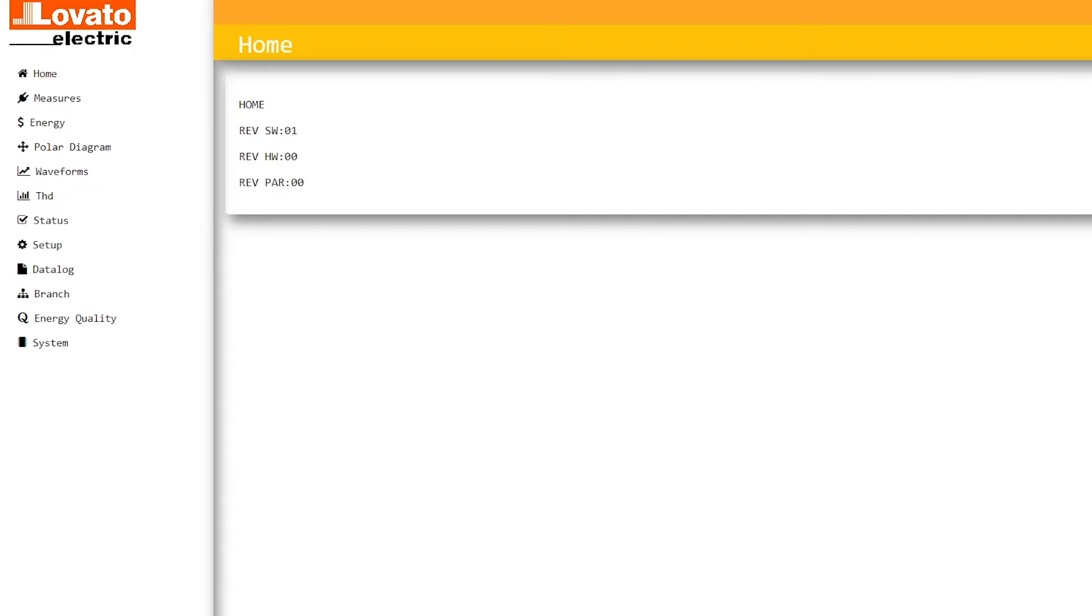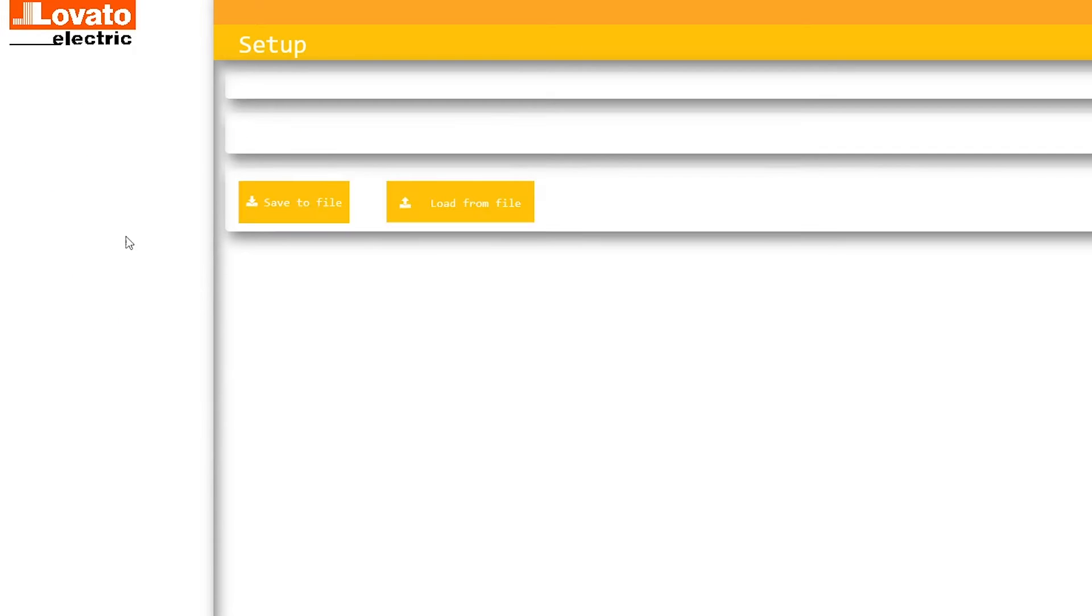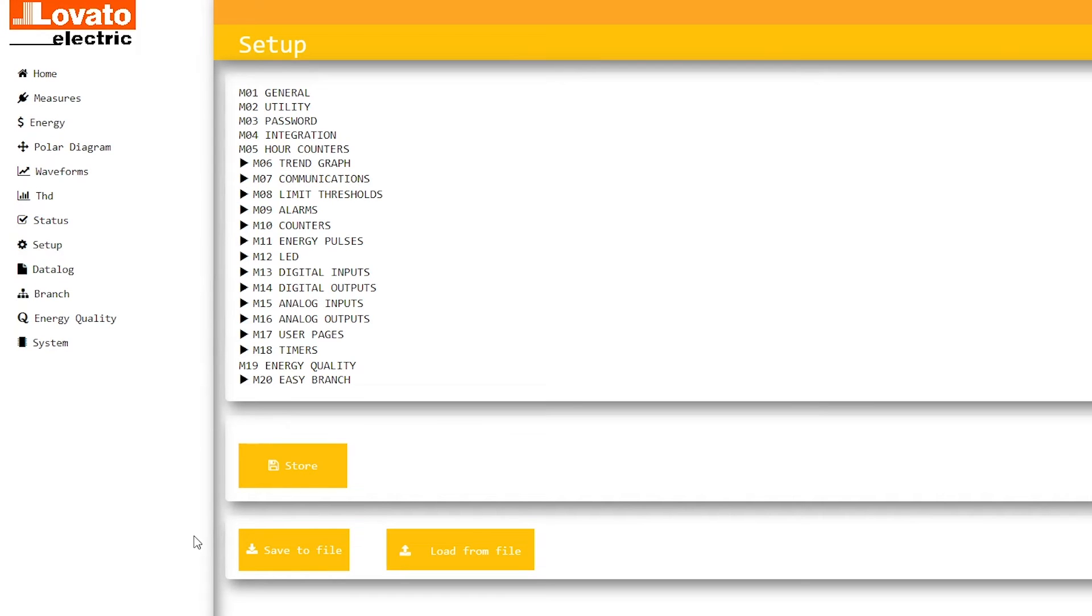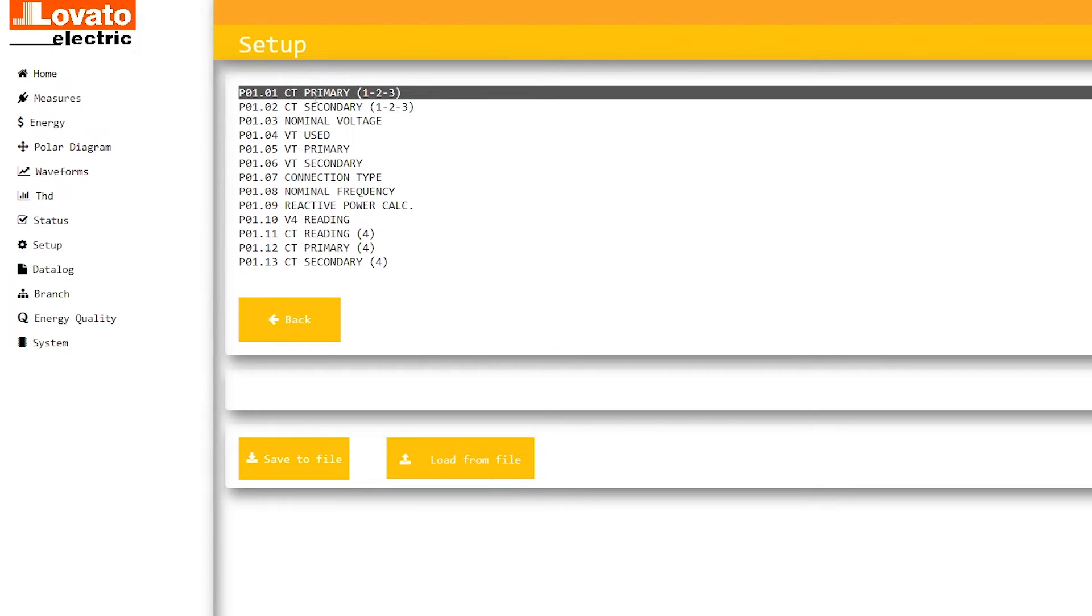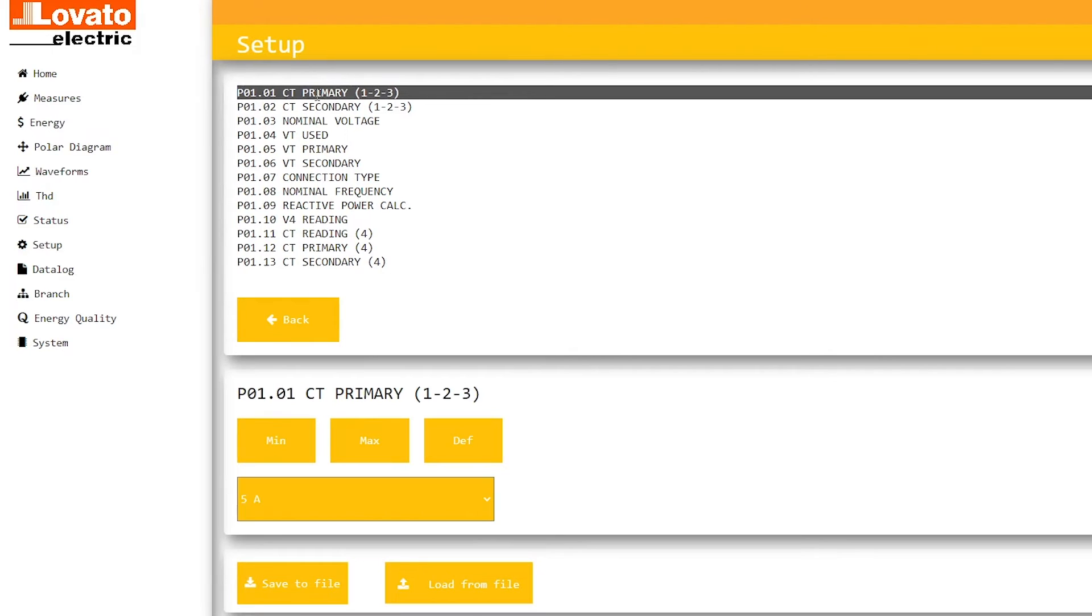Let's see an example. Click Setup. In the menu M01 General, select P0101 CT Primary.